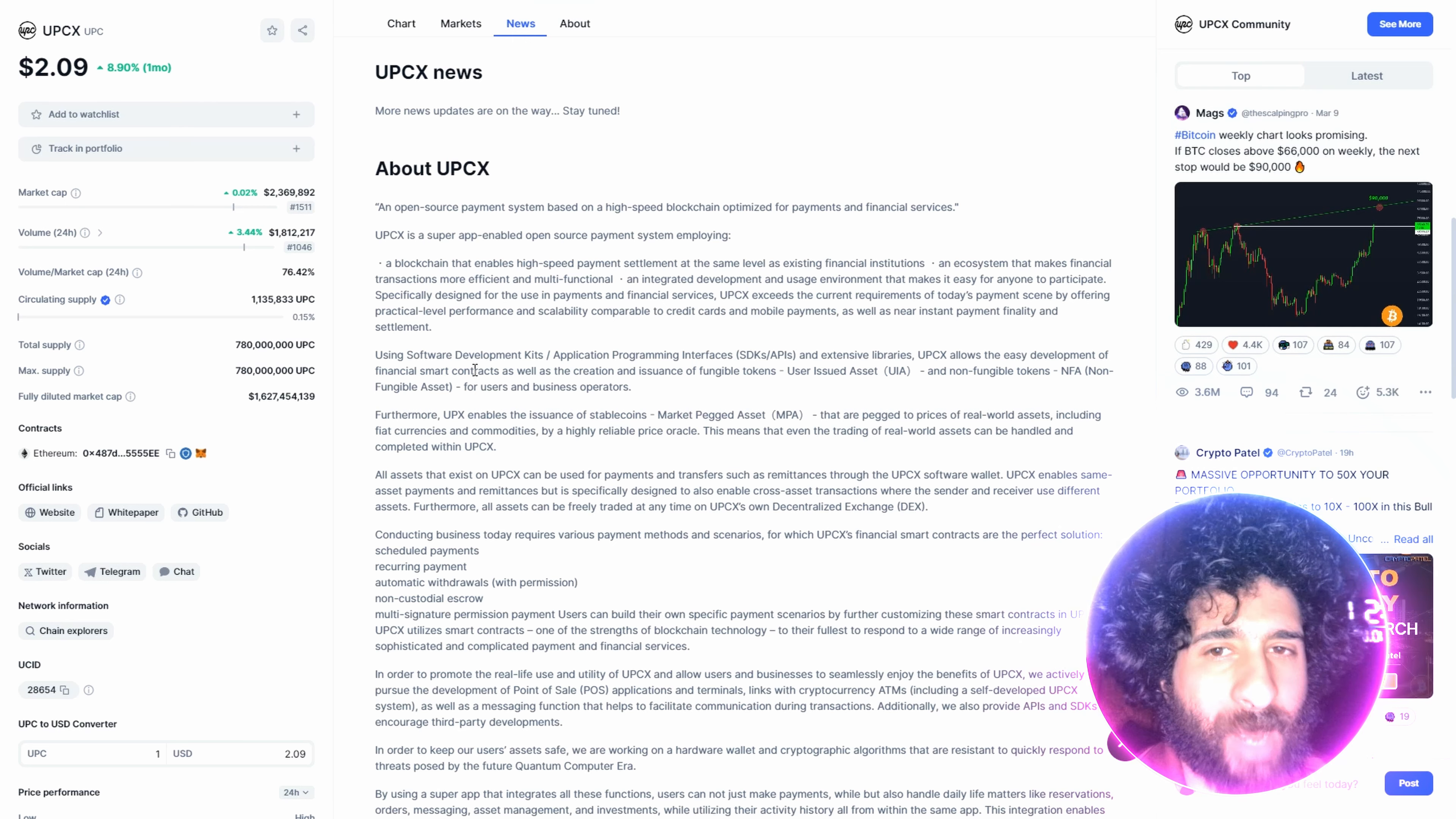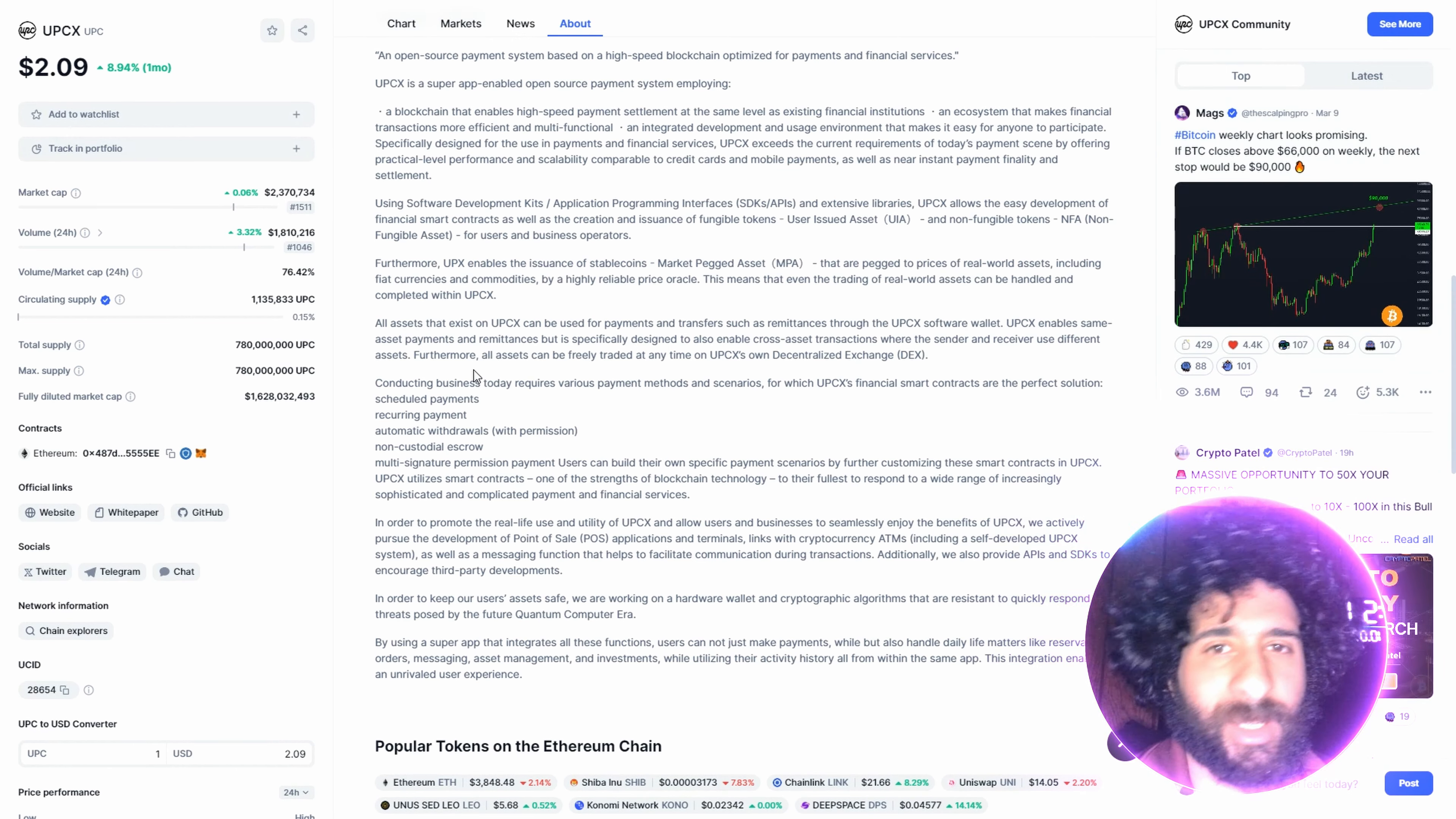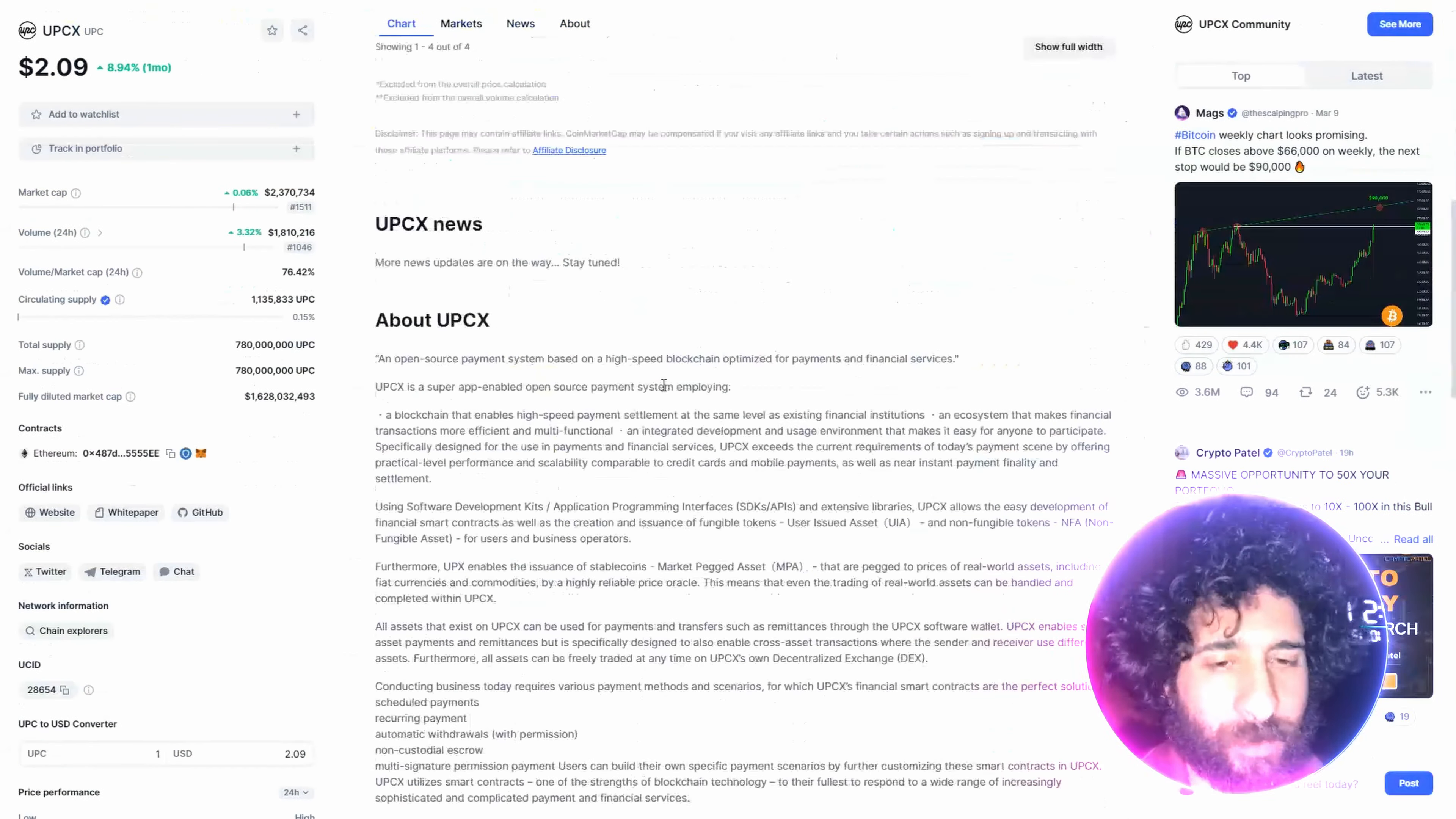So this is a super app-enabled open-source payment system. You have a dApp that you're utilizing. This is going to be the payment system that you'll use. I wonder we're seeing some growth.